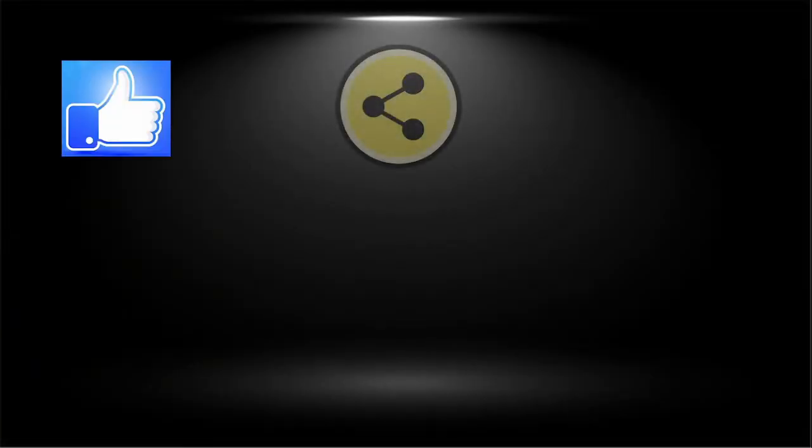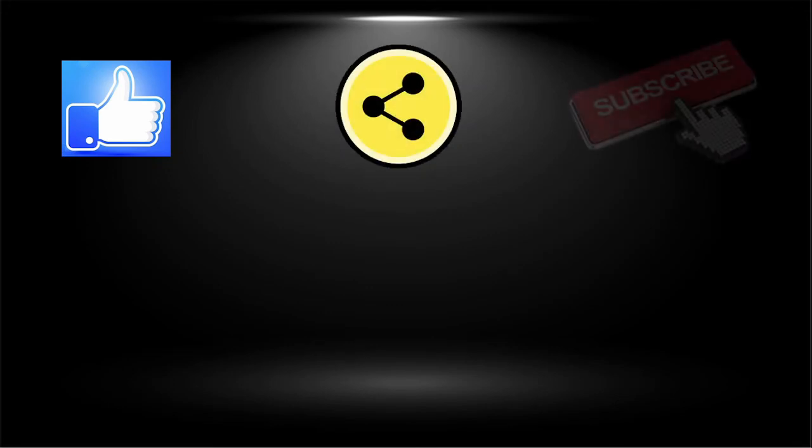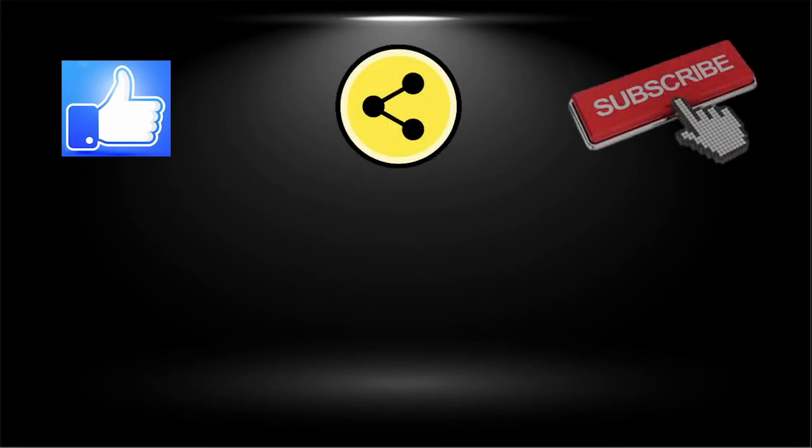Please do like, share, and subscribe to my channel. Bye!